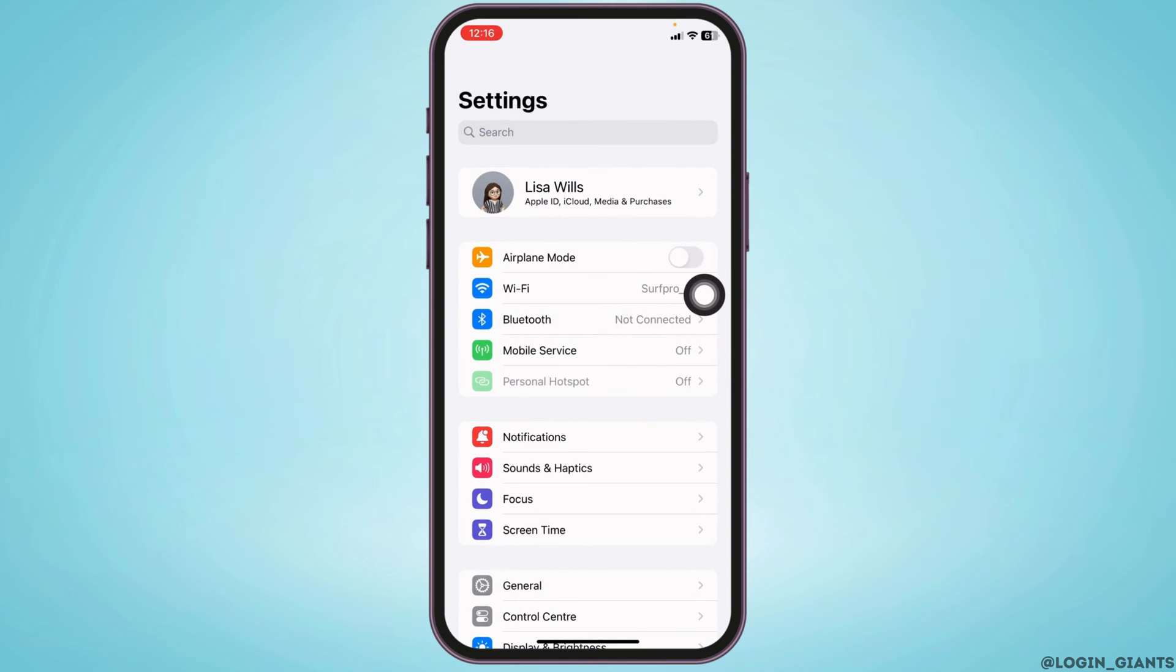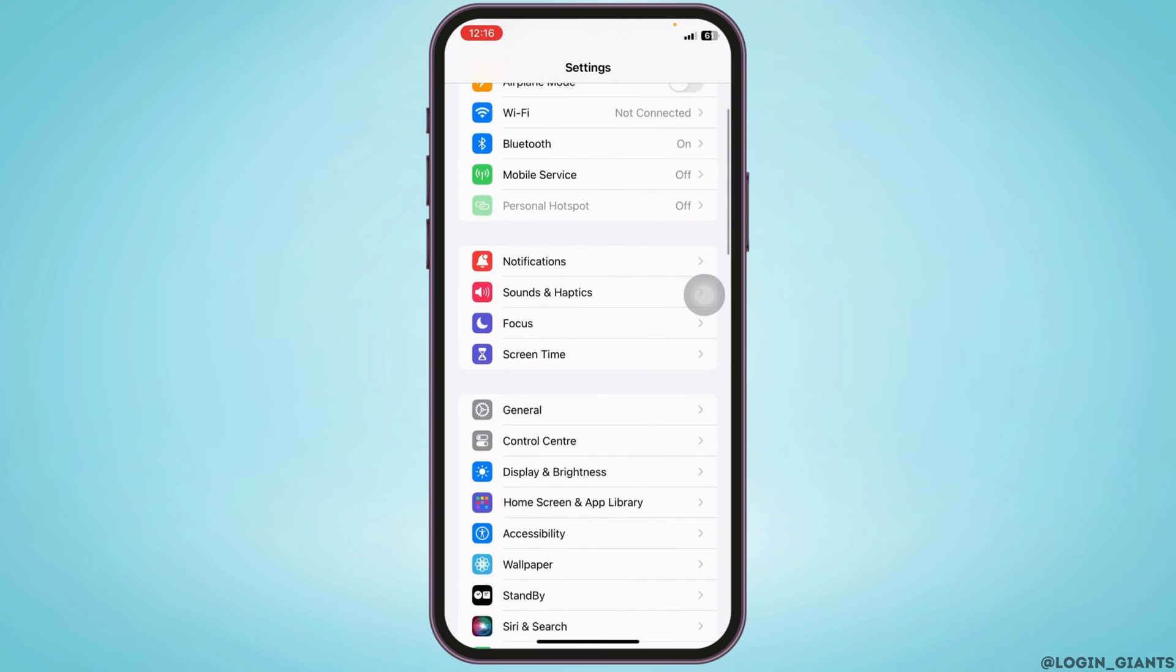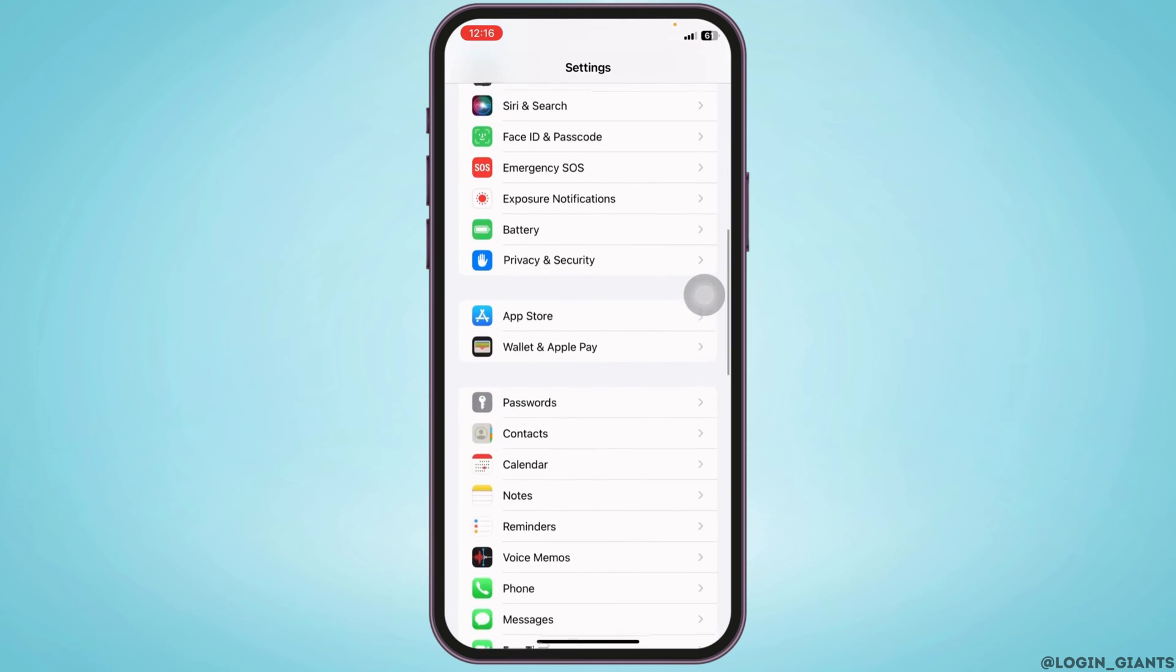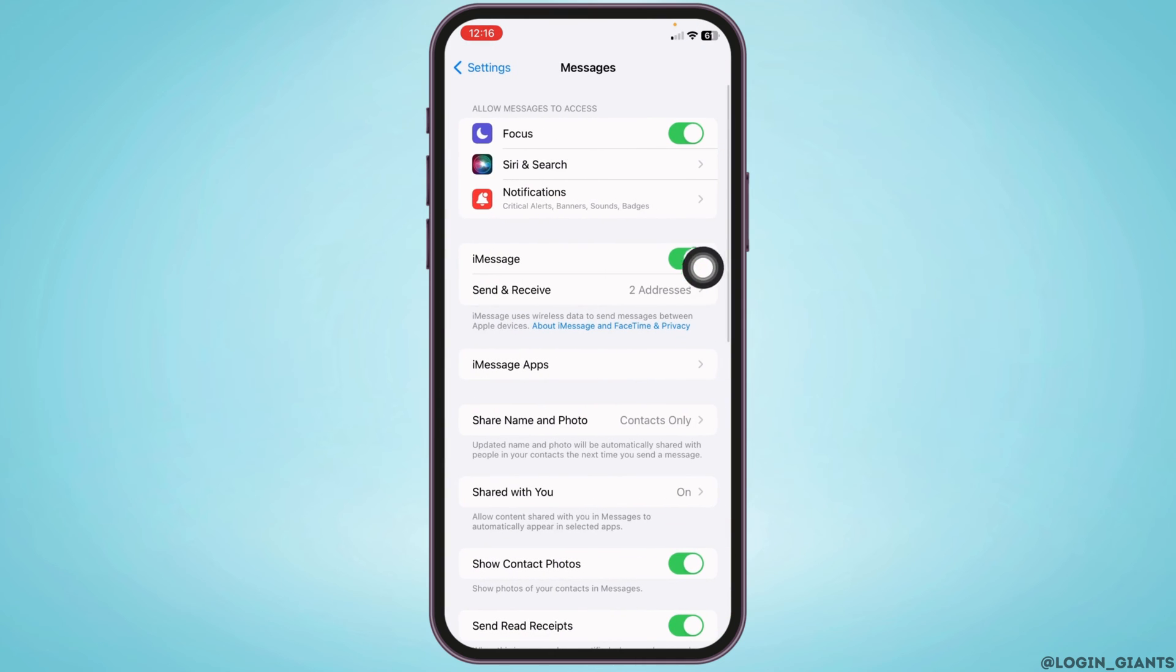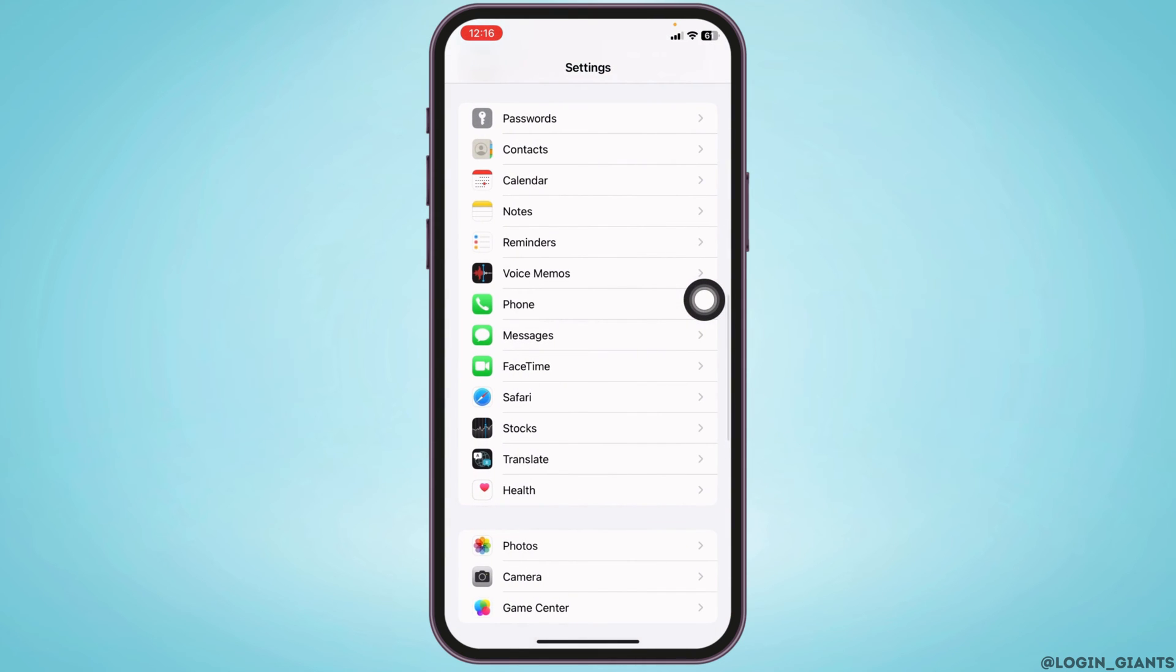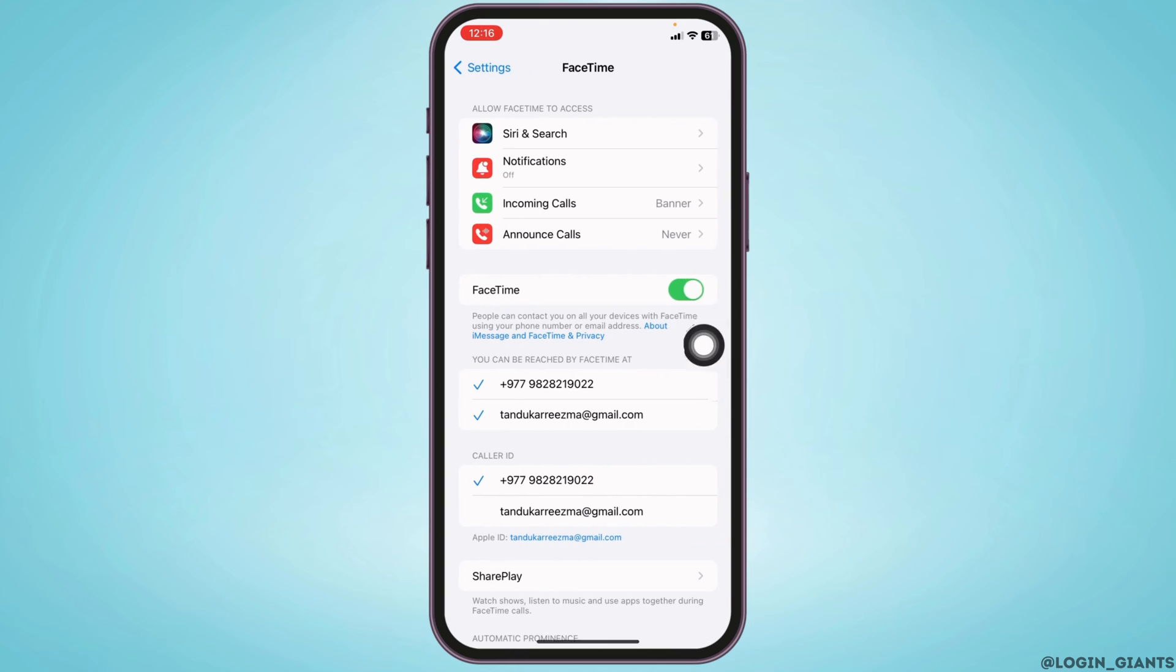After that, toggle it off. Scroll down to Messages, open it, and toggle off iMessage. Likewise, head back and open FaceTime, then toggle off FaceTime.